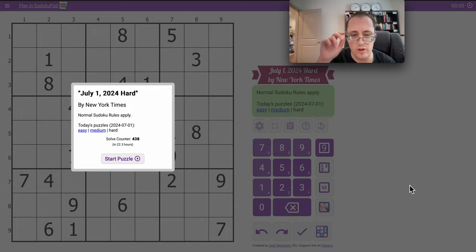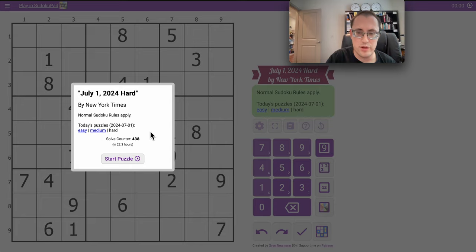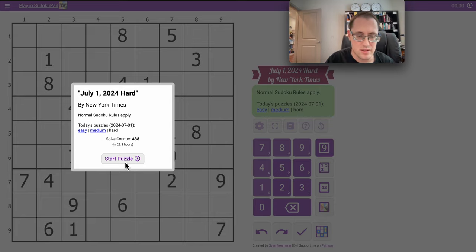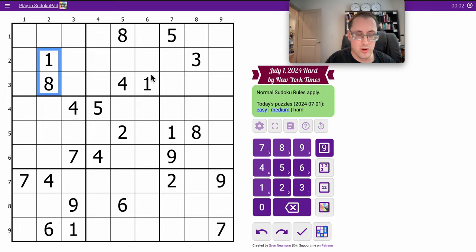Hi, everyone. Welcome to the New York Times Hard Sudoku, and as per usual, I'll try and see if I can do it in under 15 minutes. It's Monday, July 1st, and I have 1s and 8s.